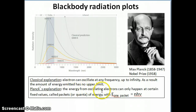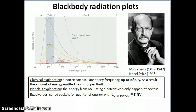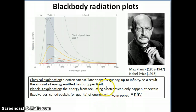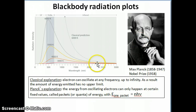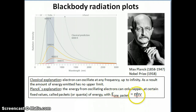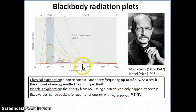Planck himself didn't quite understand why this had to be the case — the person who explained it later was Einstein. He was simply saying that's the only way he could make his equation match the experimental observation. What you need to know is that energy can only be transferred in these packets, and that's the only way to explain why the black body radiation plots look the way they do instead of what classical mechanics predicts.